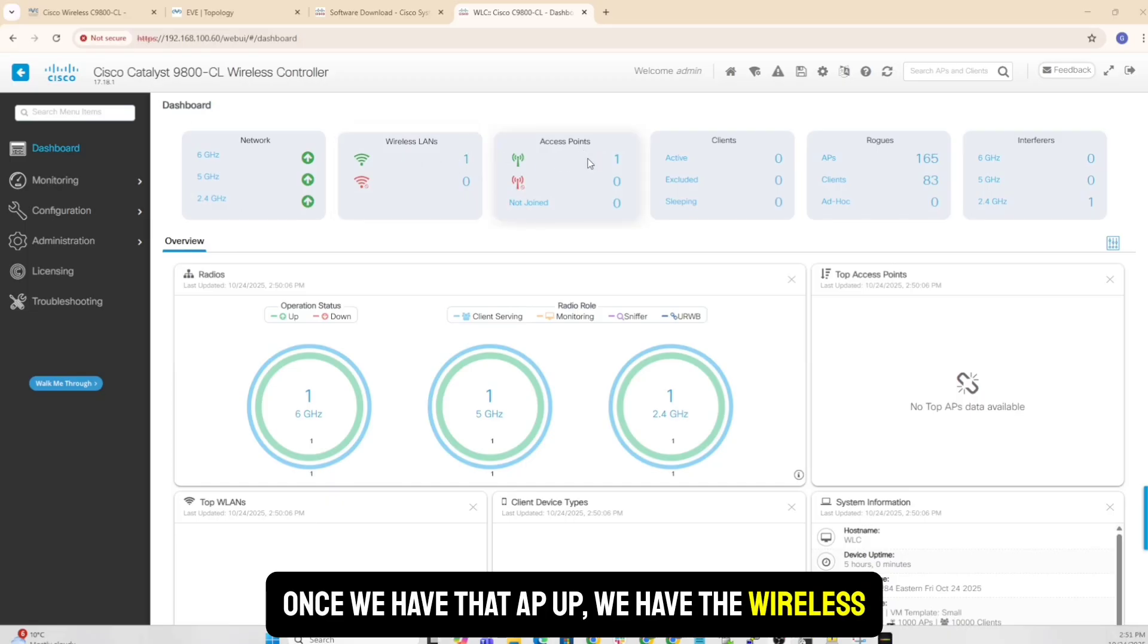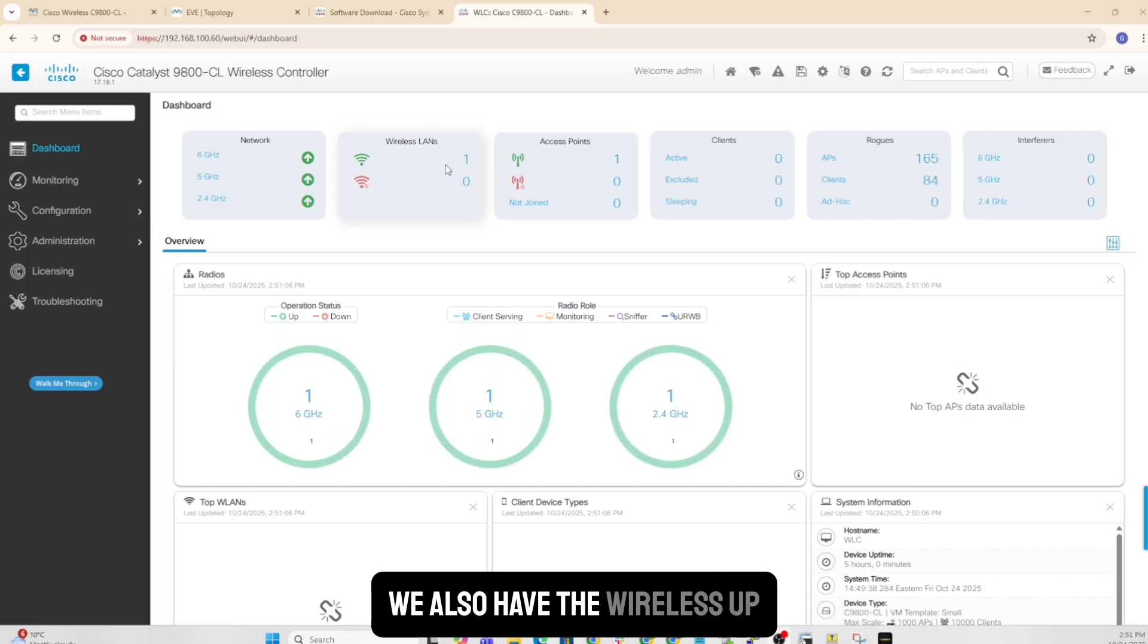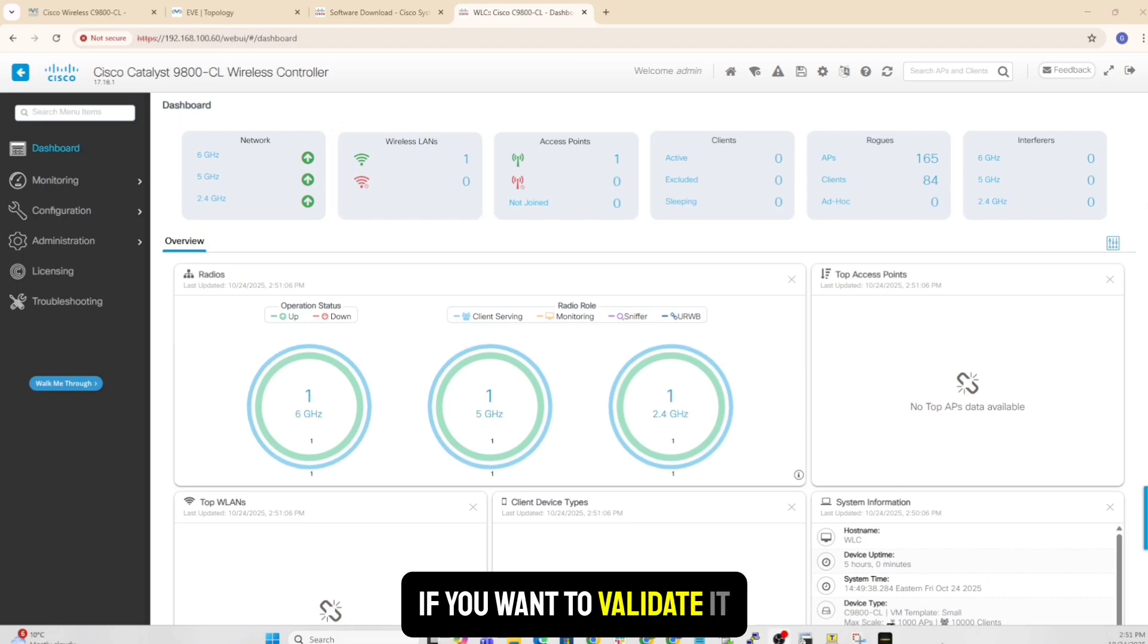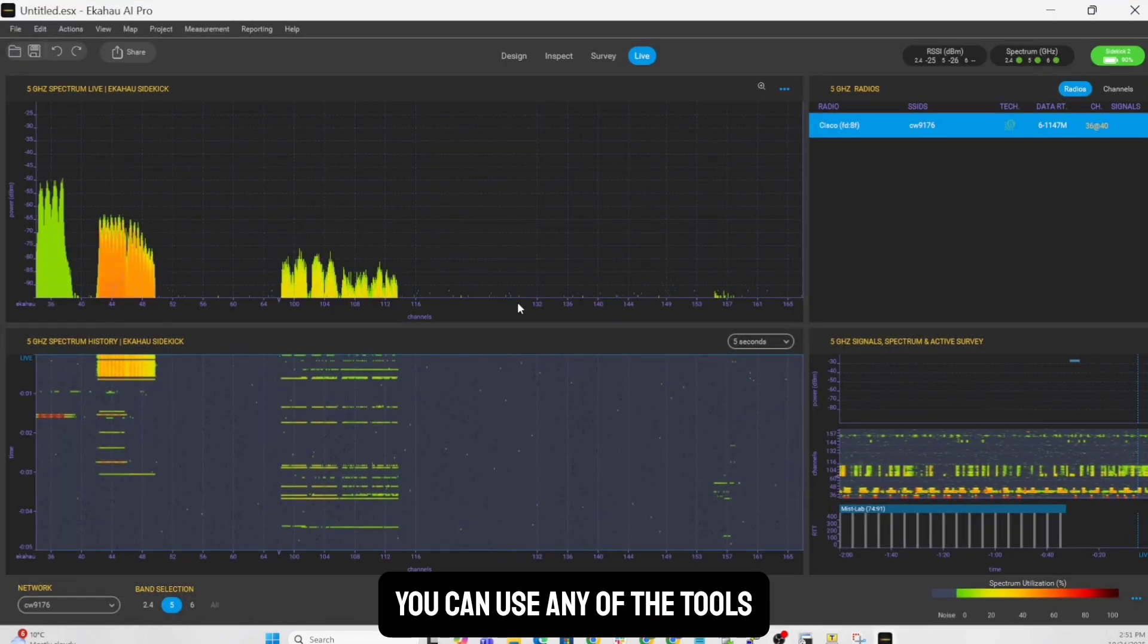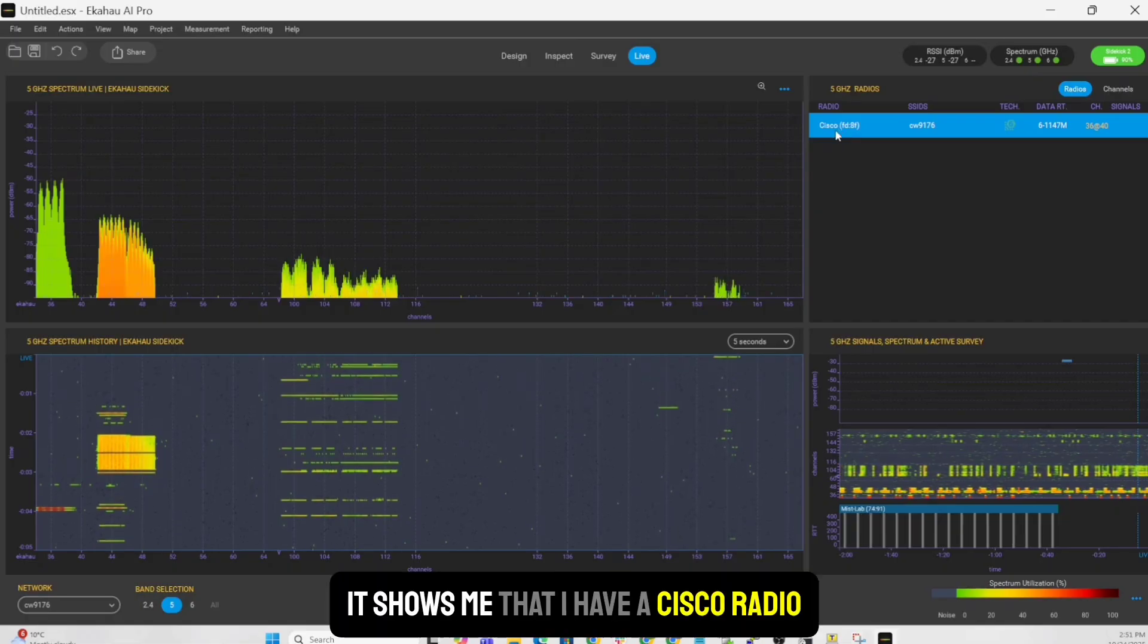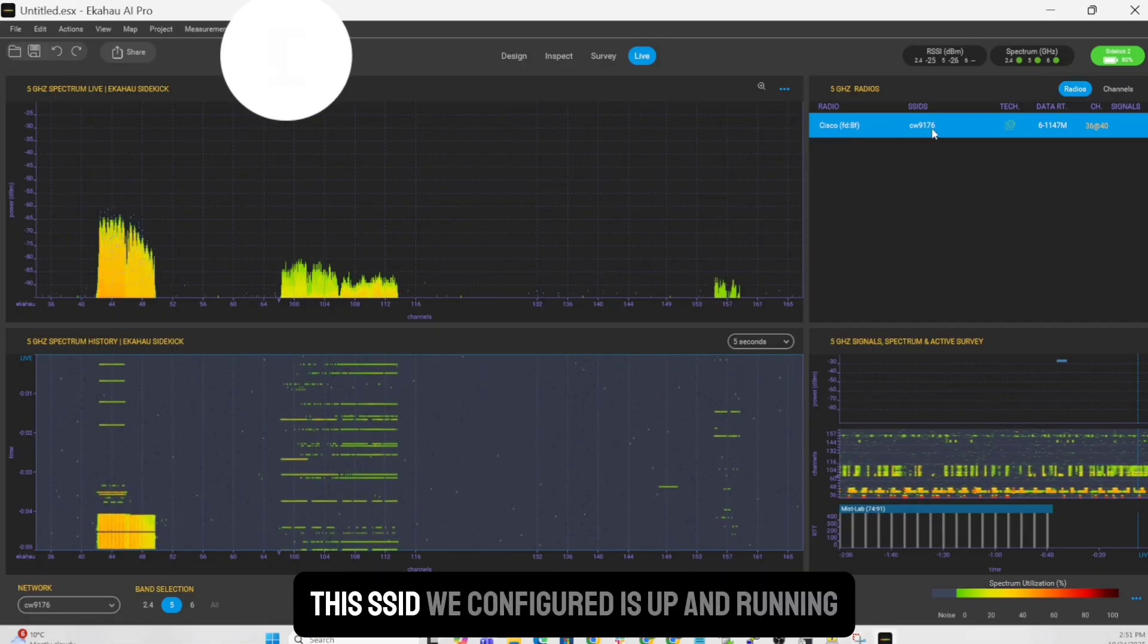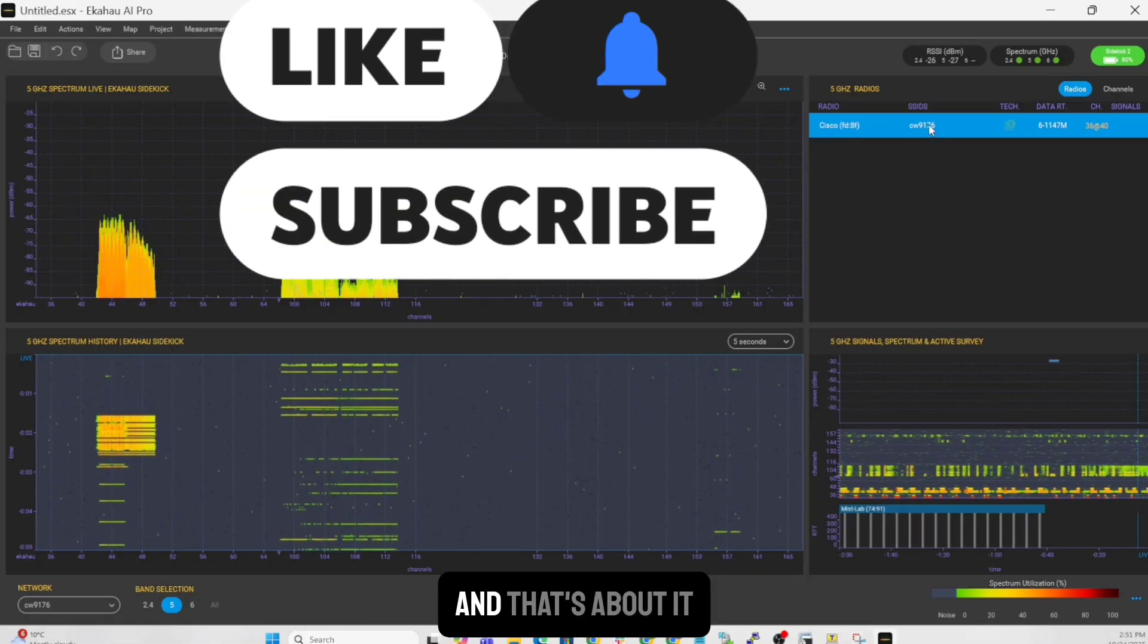If you want to validate it, you can use any of the tools. I just have WiFi Analyzer. I'm going to use that. It shows me that I have a Cisco radio. This is the SSID configured as up and running. And that's about it.